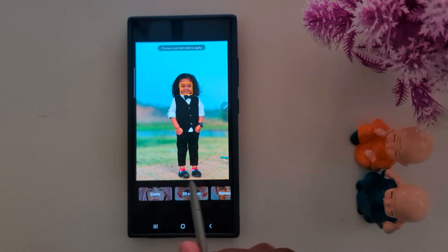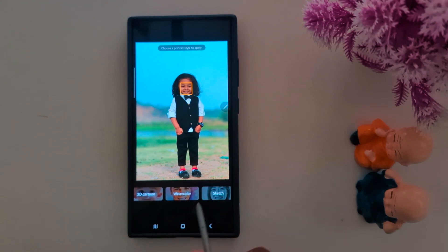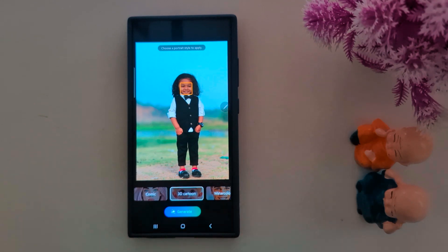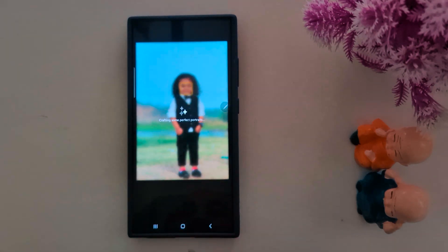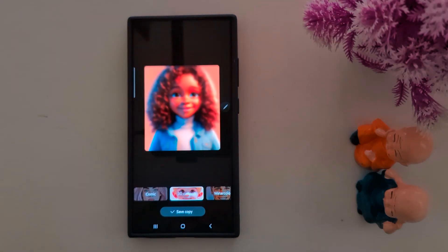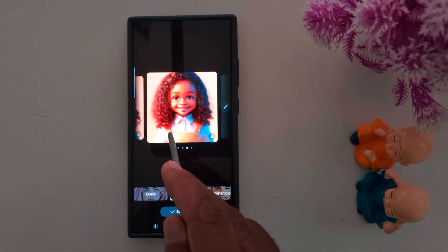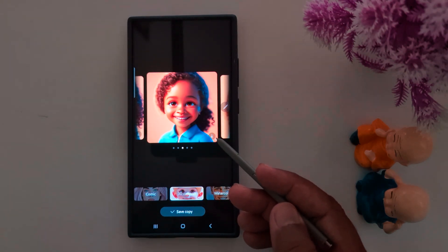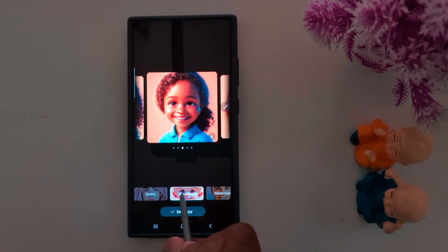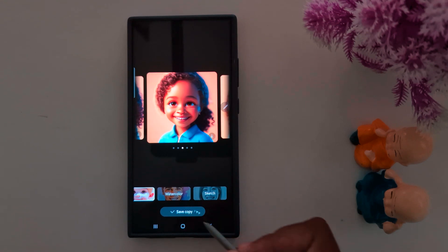You can create 4 different types of portrait: Comic, 3D Cartoon, Watercolor, and Sketch. Select any style you want — here we select 3D Cartoon. Tap generate and it will automatically generate your photo as a 3D cartoon portrait image. This is one of my favorite features. Tap the download arrow icon to save it on your device. Tap save copy to save the result on your Samsung S24 Ultra.